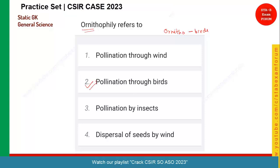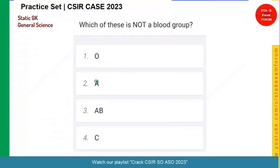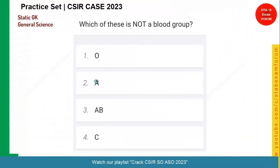Let's see the answer. Yes, it's option two. Those who have given option two as their answer, well and good. Let's see the next question and your time starts now.